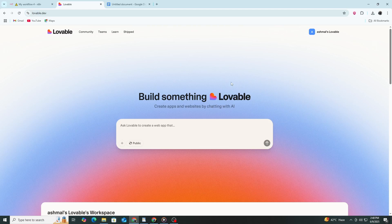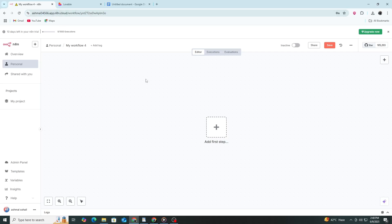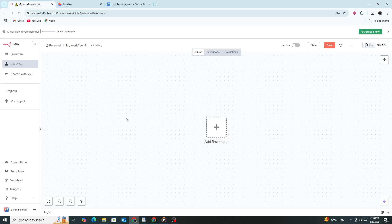First, you need to have an account on both Lovable and N8N. Make sure you're signed in to both platforms before starting. If you don't already have an account on either one, you can create one for free by visiting their websites.